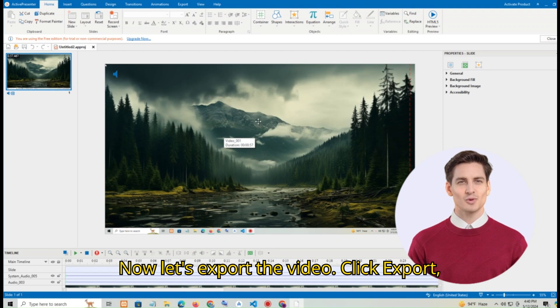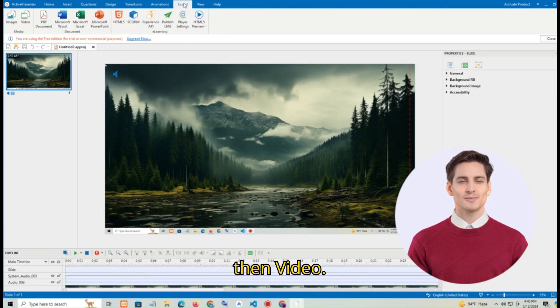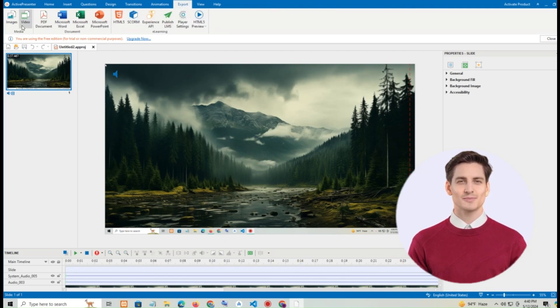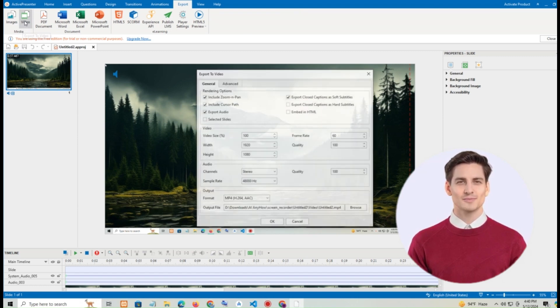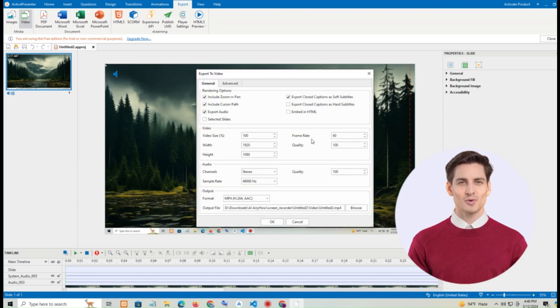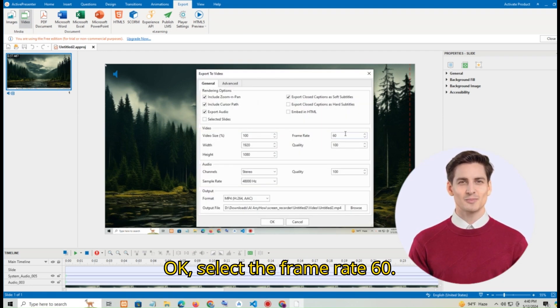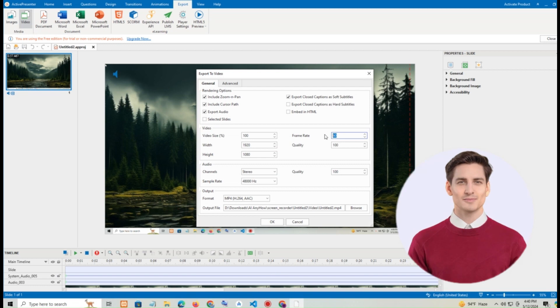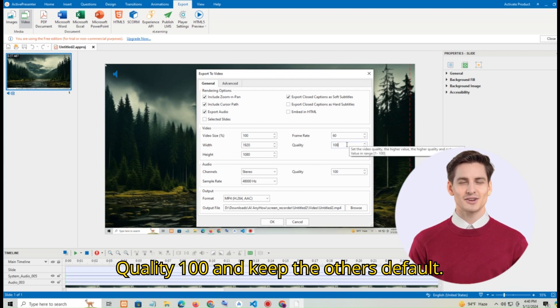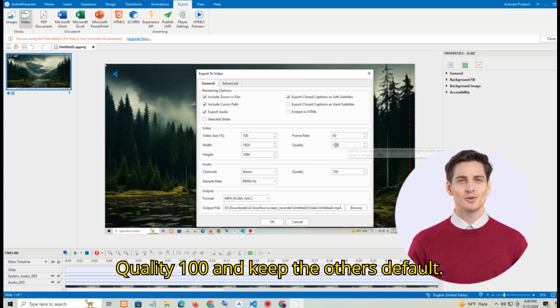Now let's export the video. Click export then video. Ok select the frame rate 60, quality 100 and keep the others default.